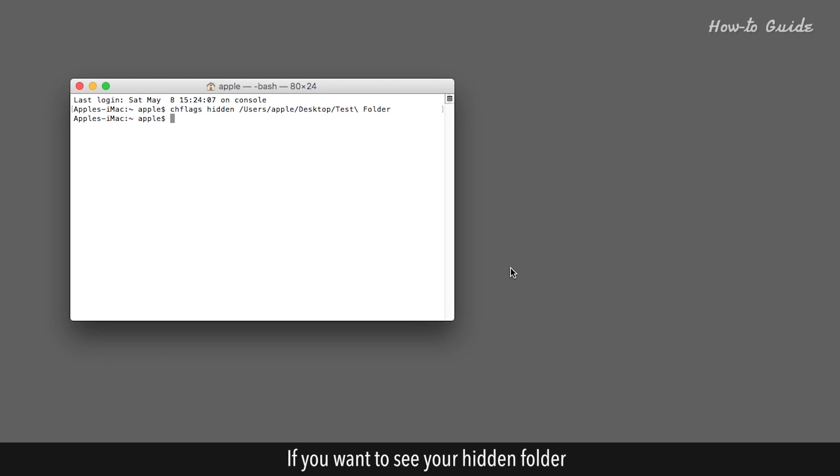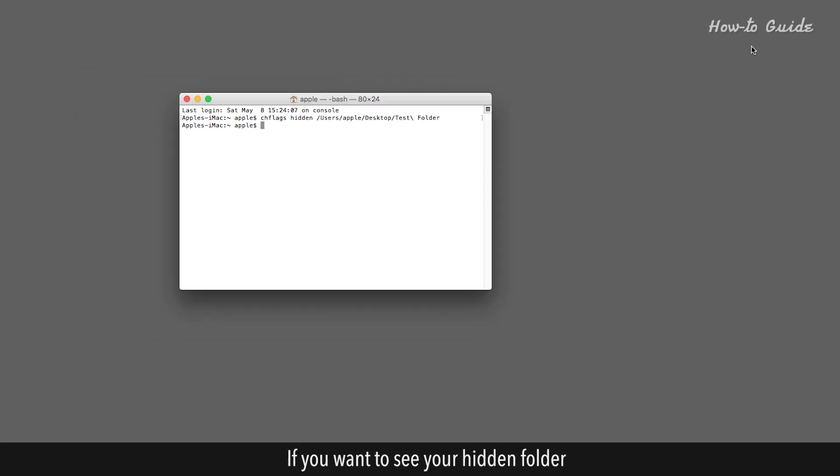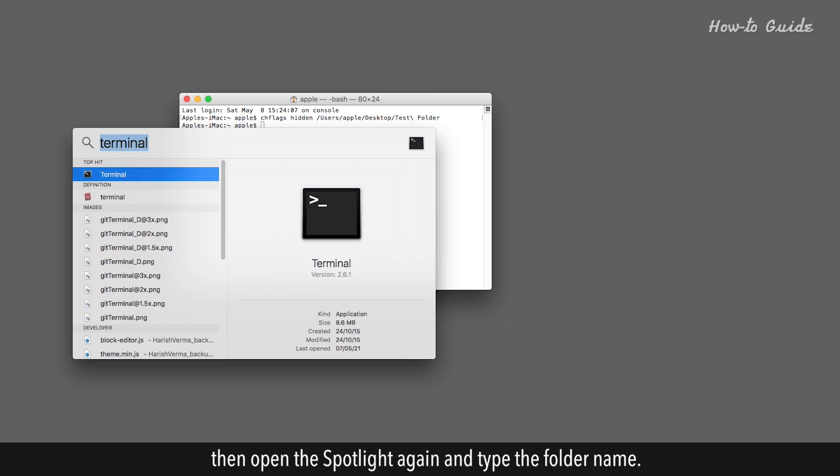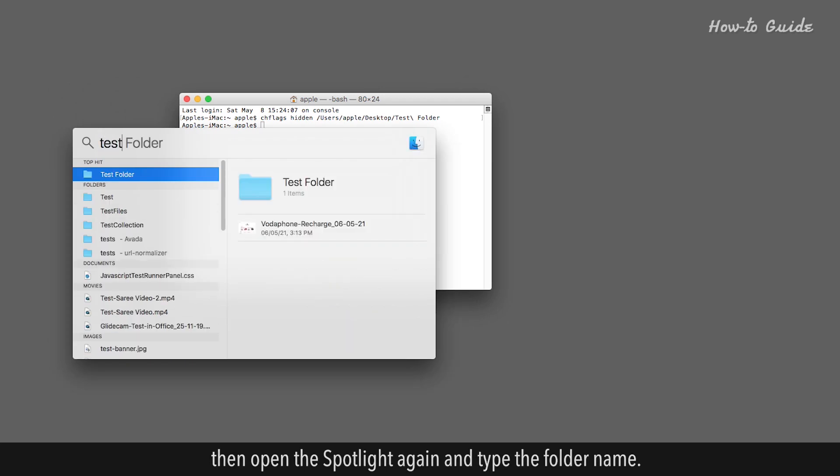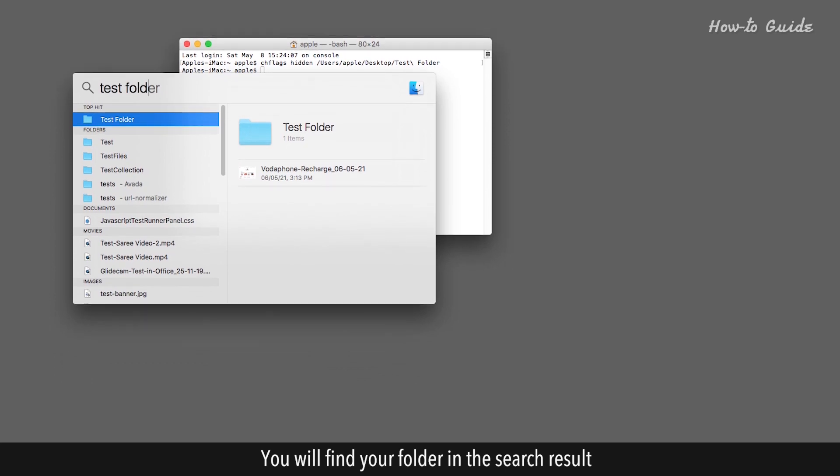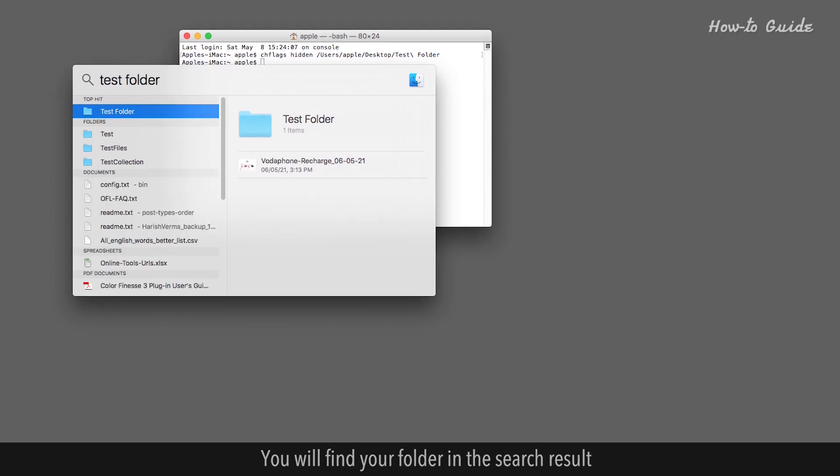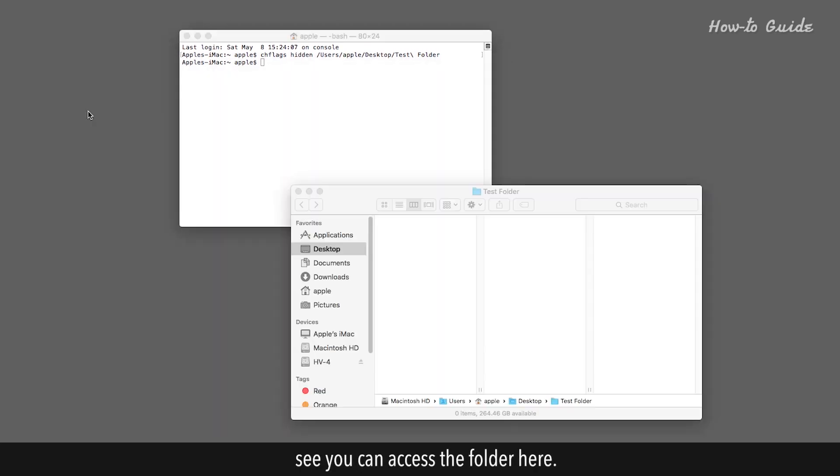If you want to see your hidden folder, then open the Spotlight again and type the folder name. You will find your folder in the search result. You can access the folder here.